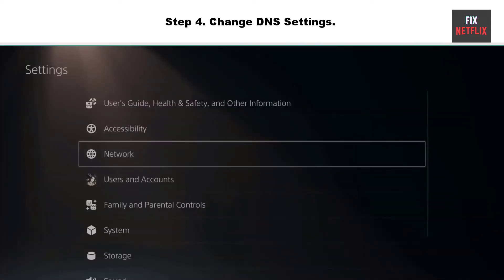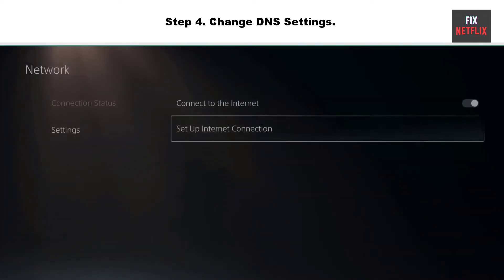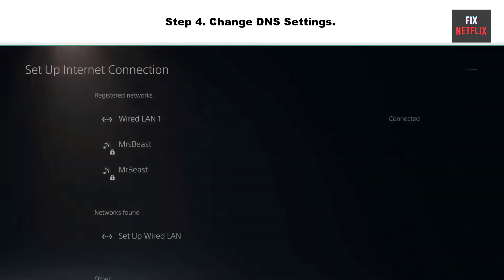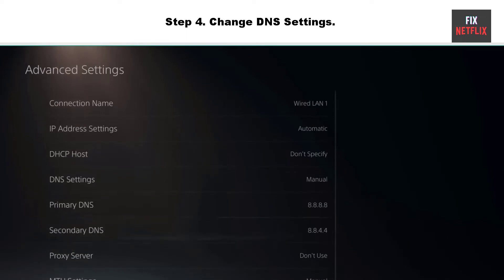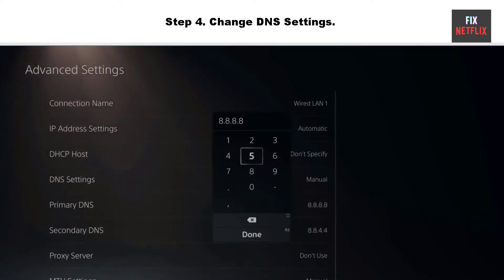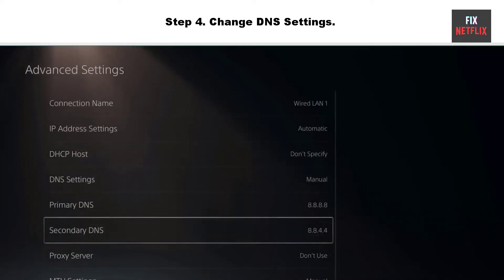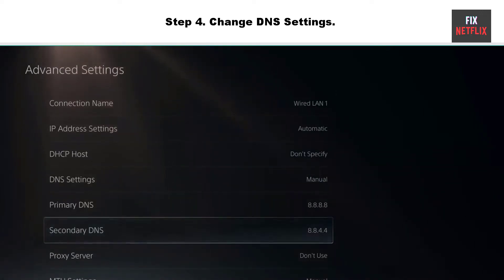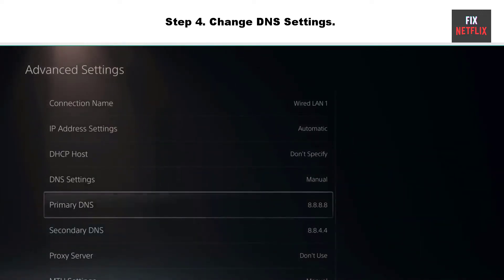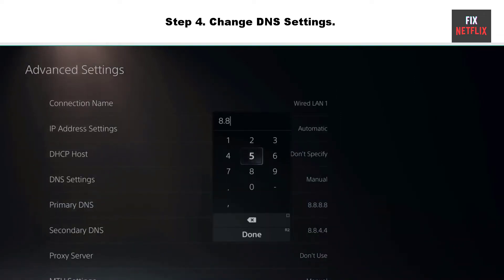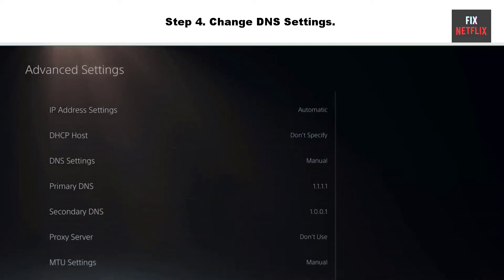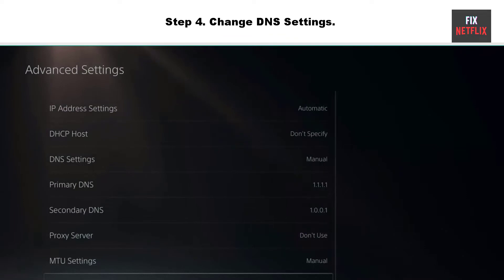Step 4: Change DNS Settings. PlayStation Network sign-in failed can be caused by a blocked IP address. To unblock the IP address, you can try changing DNS settings. Select Manual under DNS settings, and then enter the following Google DNS. Click the Next button to continue. Primary DNS: 8.8.8.8. Secondary DNS: 8.8.4.4.